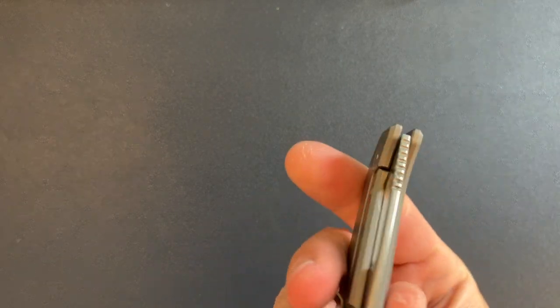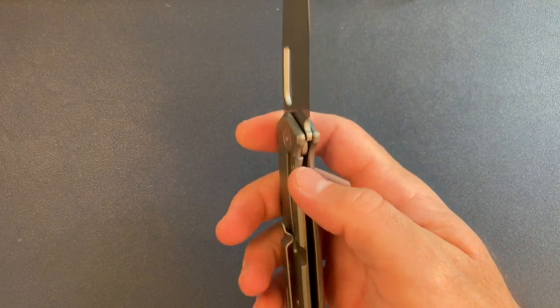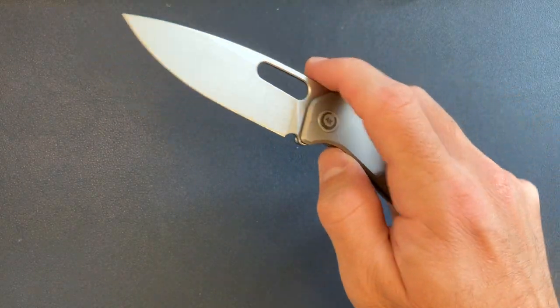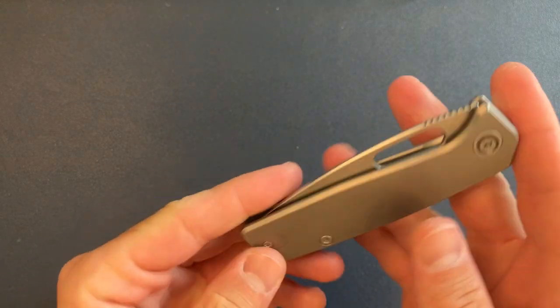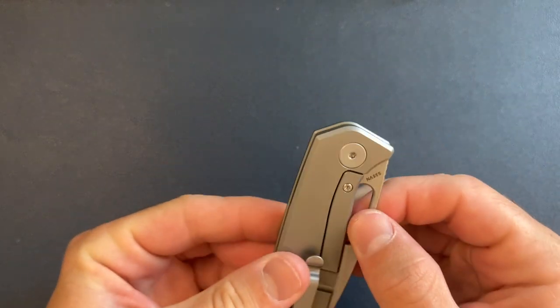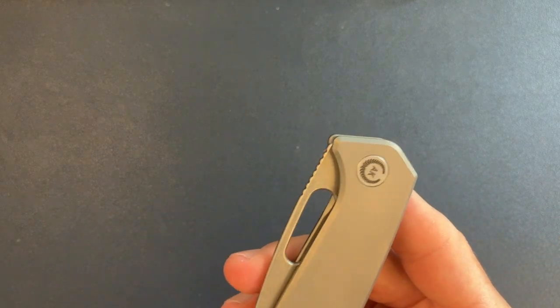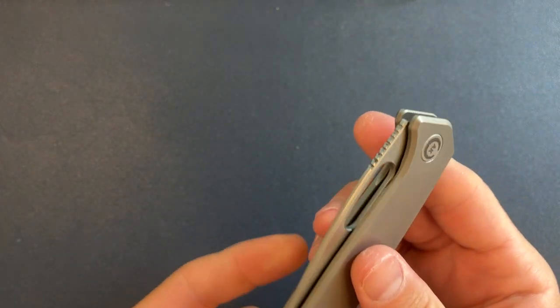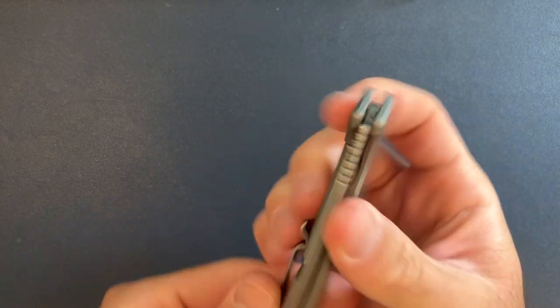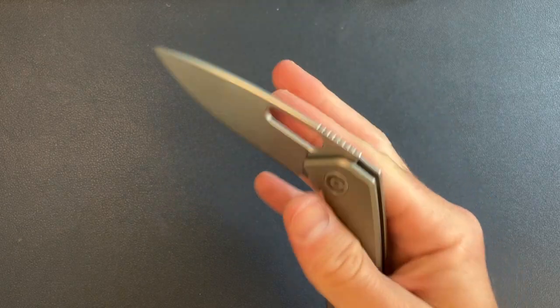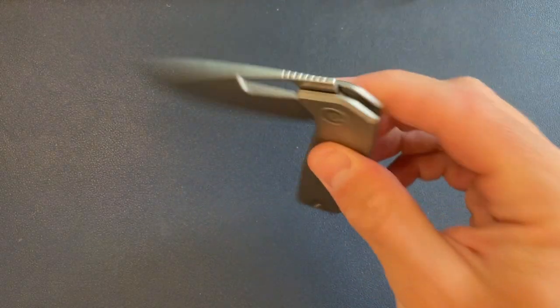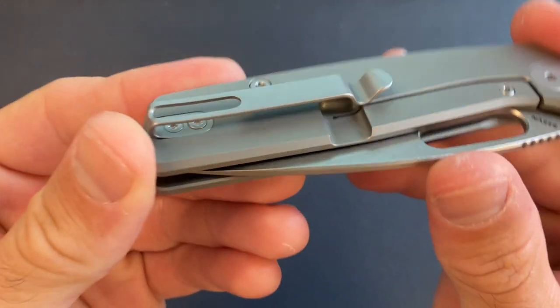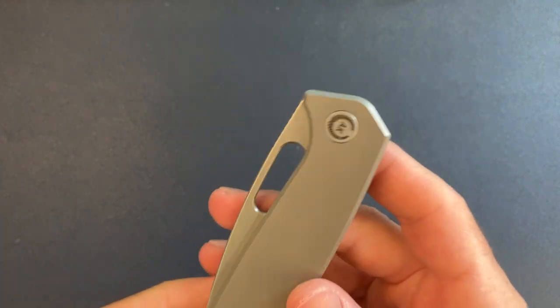But first I want to give just shout out and some props to Asher Knives. This is the type of knife where you handle and you carry and you use it and you think, man, this is so great. This is an awesome $250 knife.